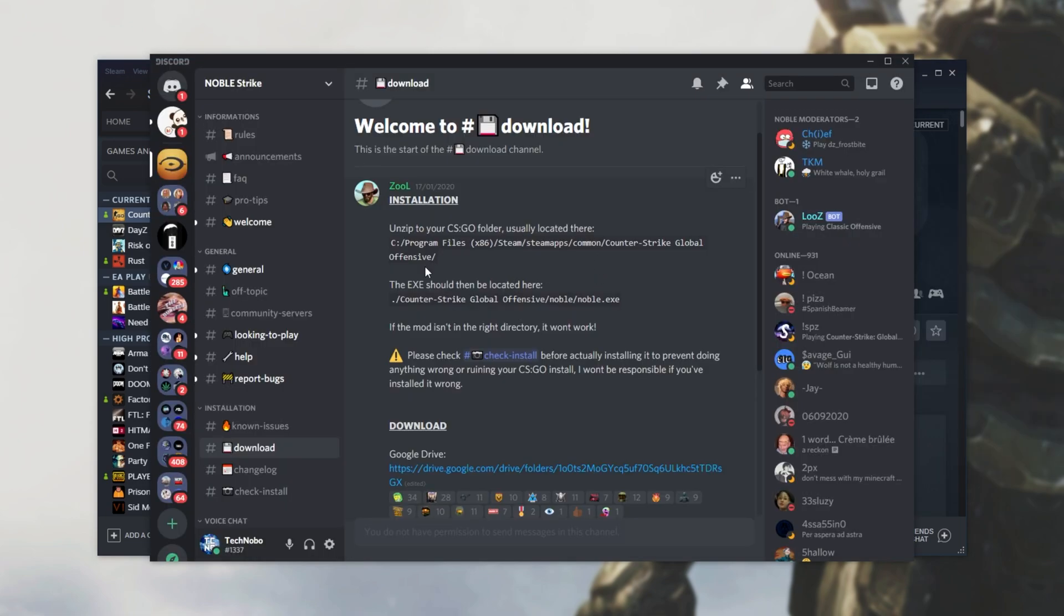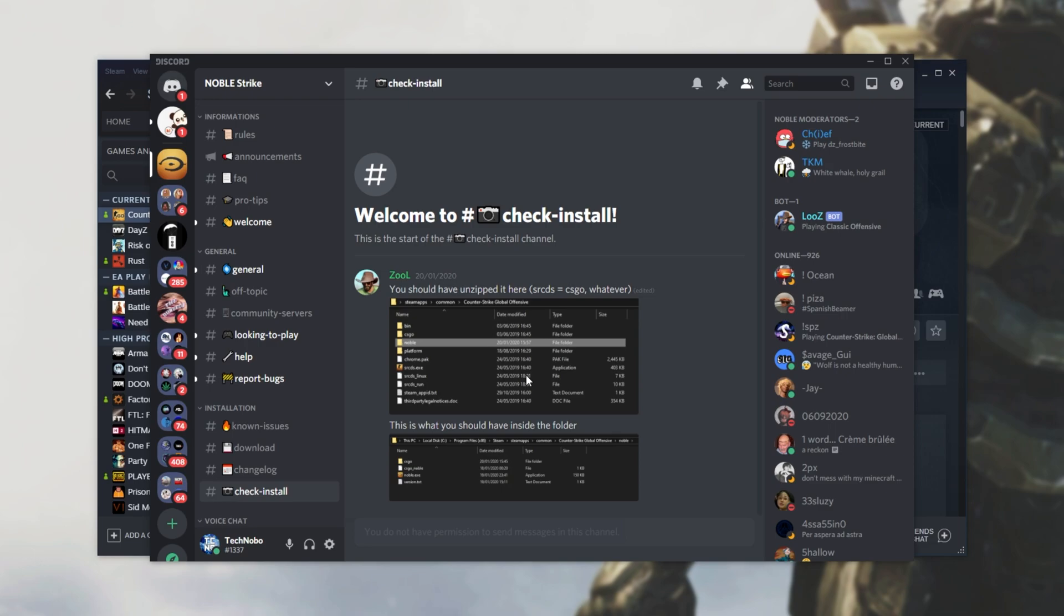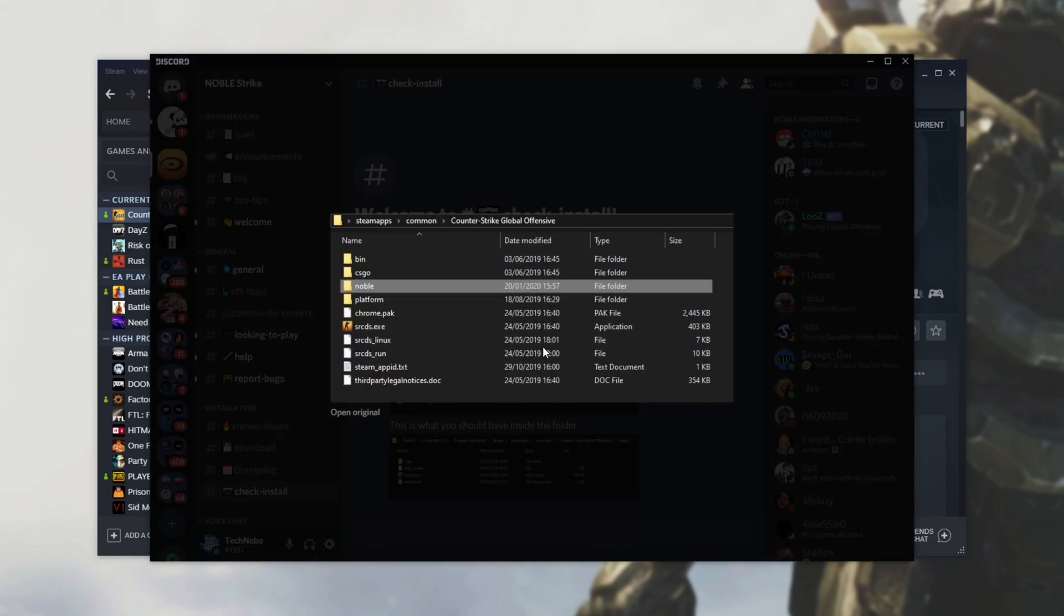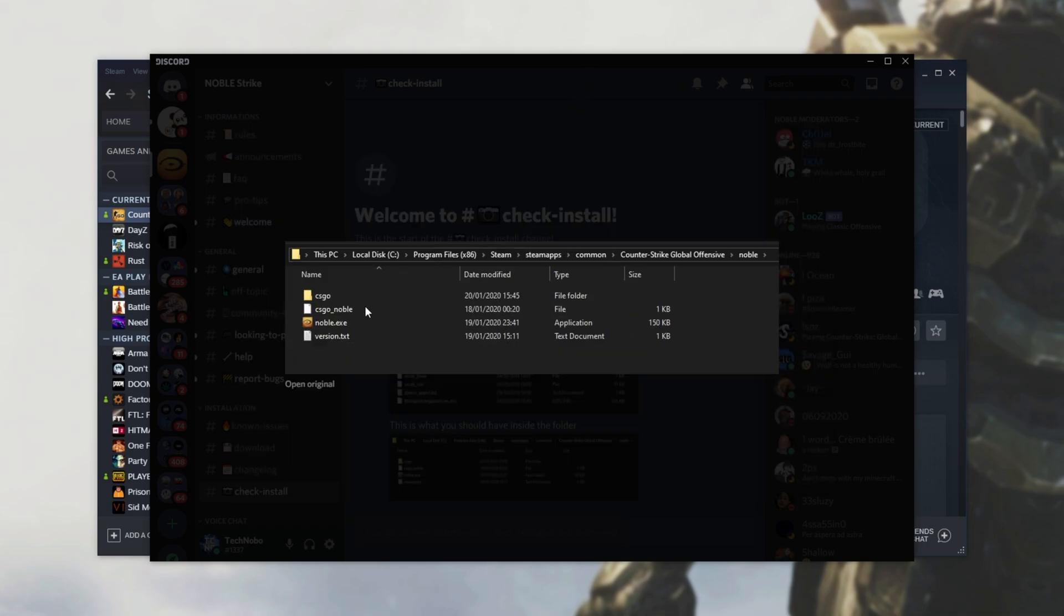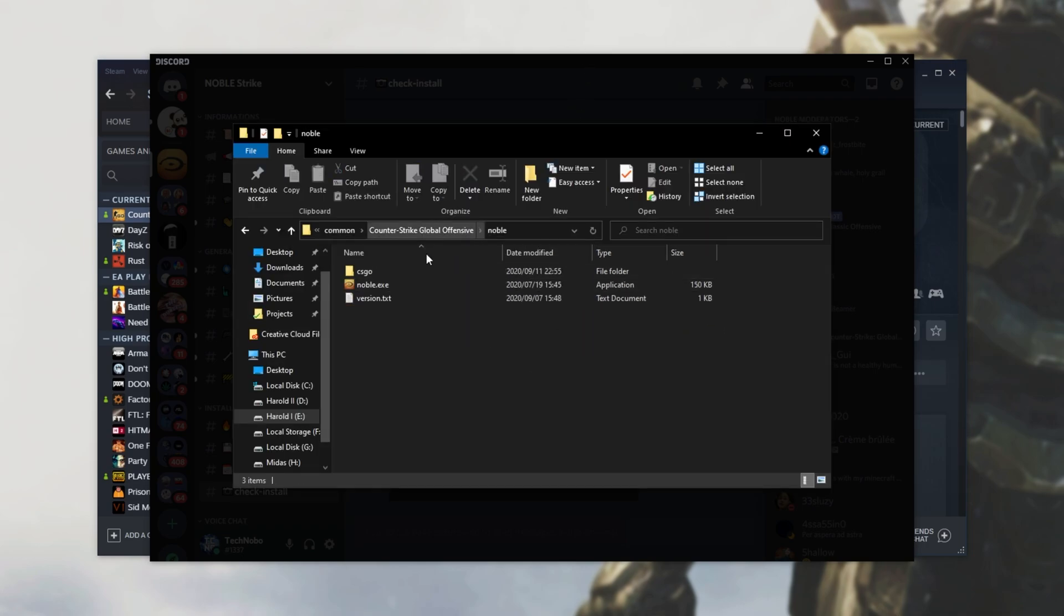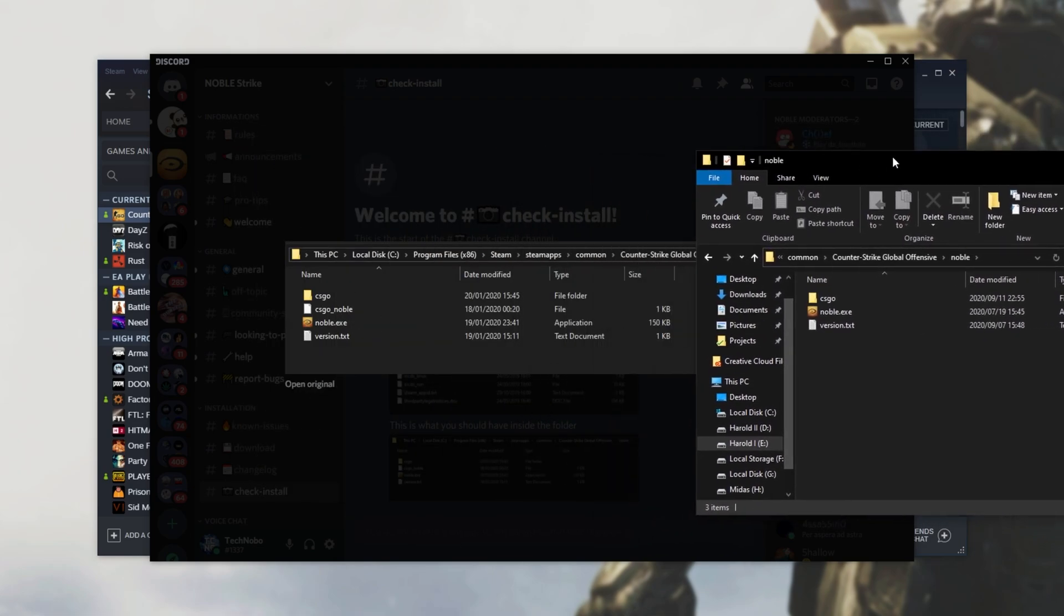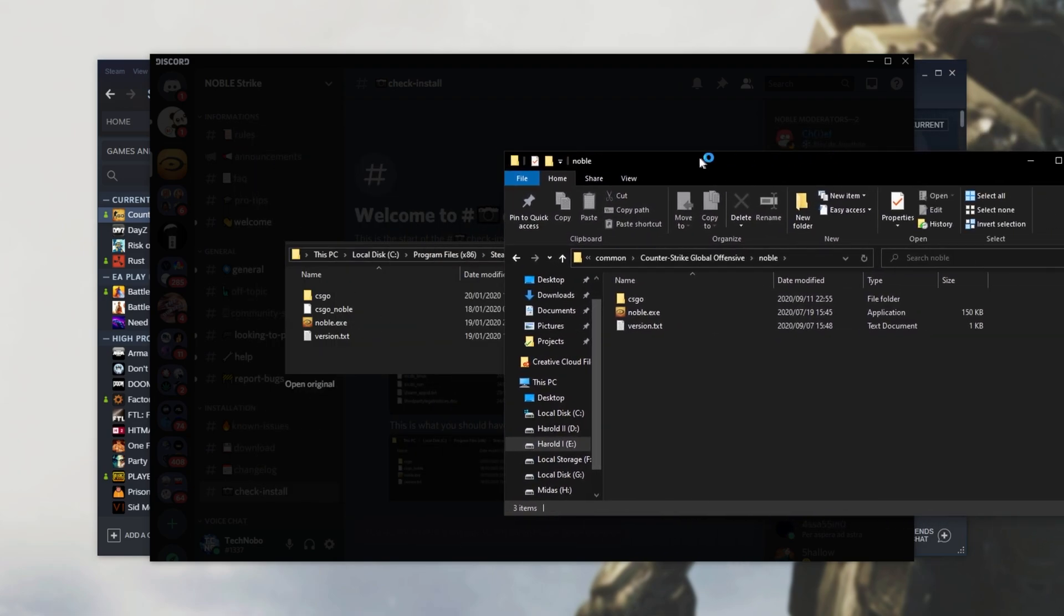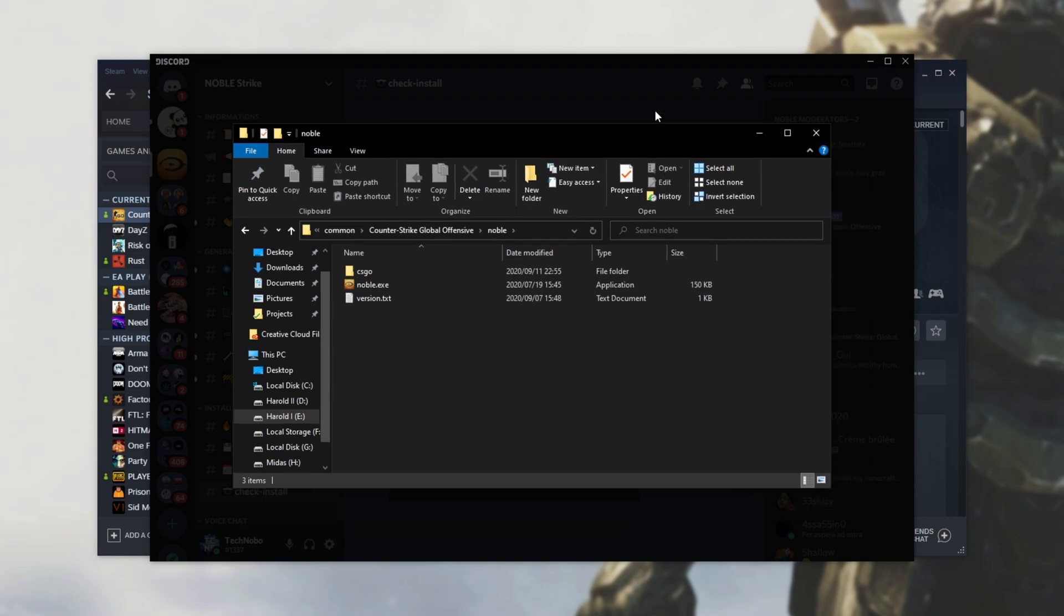If we have a look at the Discord, all we have to do is run the exe inside of the Noble folder. If the mod isn't in the right directory, it won't work. Please check check install before actually installing it to prevent doing anything wrong, ruining your CSGO install. So, check install. This is what the folder should look like. You'll have the Noble folder right next to CSGO, and that's exactly what we have. Inside of it, we'll have these files, and you'll see them over here. We're missing one of them, CSGO Noble, which I would assume generates when we launch up the actual game itself.